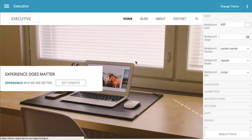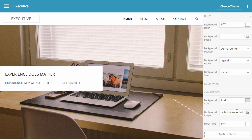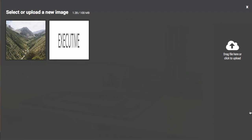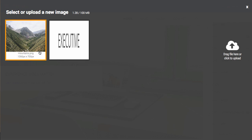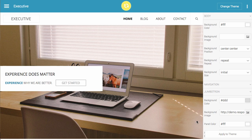For this, we're going to change this image here, so we're going to go to Jumbotron and select a new image. I've already uploaded an image of a mountain, so I'm going to click that and hit apply to theme.